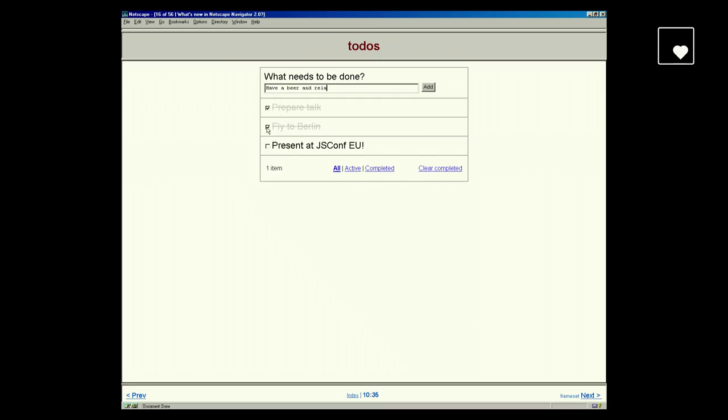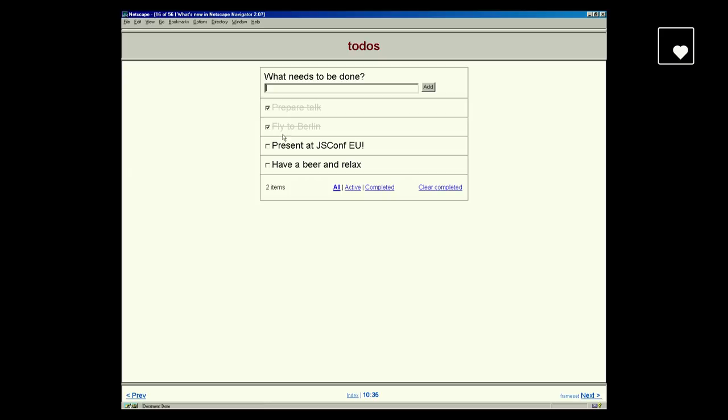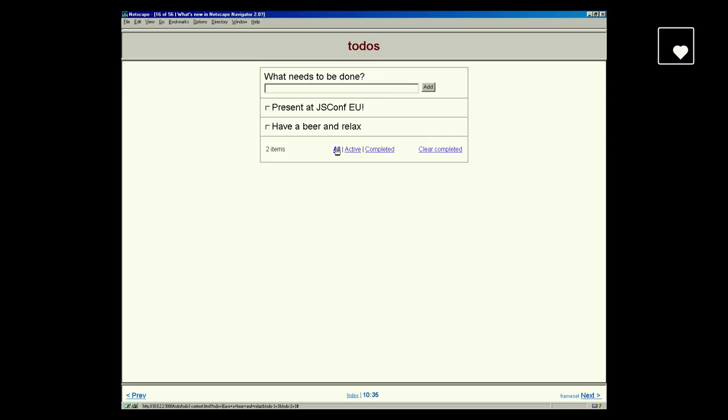Before I talk about how I implemented it, let's just have a look at how far I got. This is TodoMVC running in Netscape 2. It's dynamic — you can actually check and uncheck items and the content updates. You can add new items. Filtering works. You can clear completed items. The basics are there.